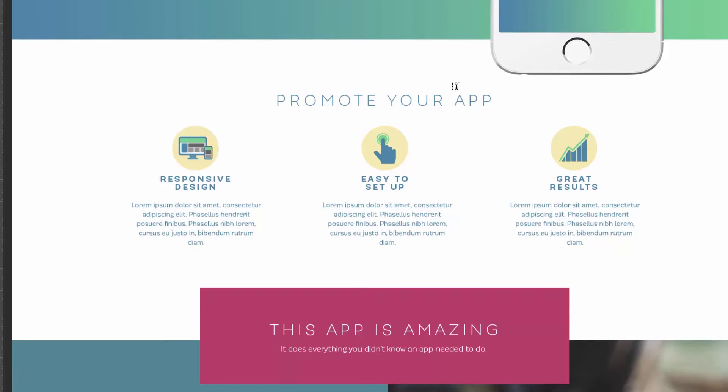In this video, we are going to be fixing up this promote your app section to look like that into something that looks like this. In doing this, we're also going to have to set up the whole grid system so things actually start working properly.